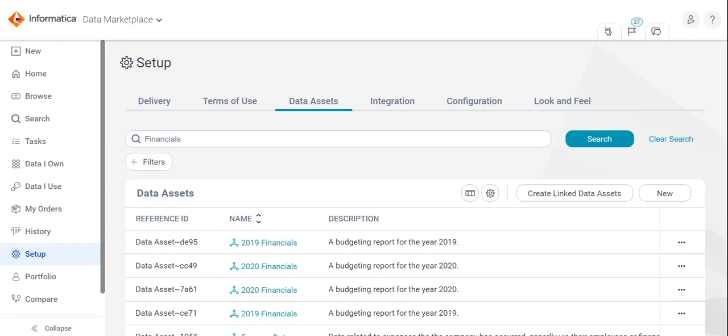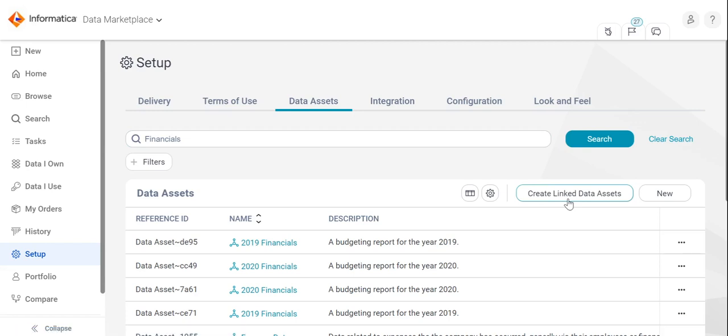Data assets are collections of data elements that are grouped together in various formats, such as a dataset or table. The data elements may be sourced from various systems and may have already been documented in metadata source. From the data assets tab, click on the create link data assets button.